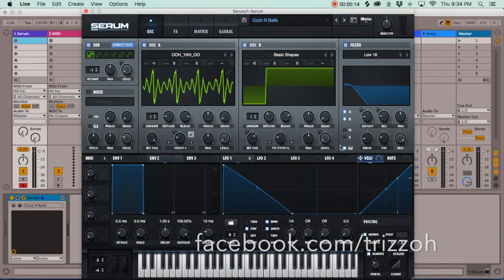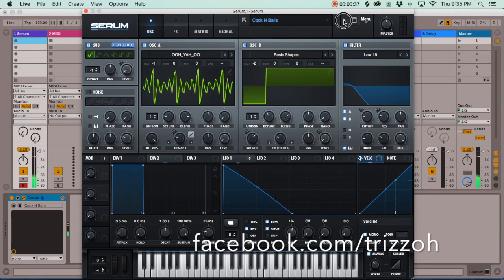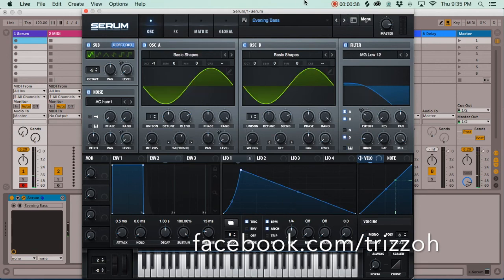So this is the sound bank — I'm just going to go through the eight presets real quick. The first one is called Cock and Balls, which me and my friend James made. It's a bass type of sound, it doesn't really have much low end to it, but you can layer it with a sub and it could be a pretty good distorted bass. It's pretty unique and it sounds dirty.